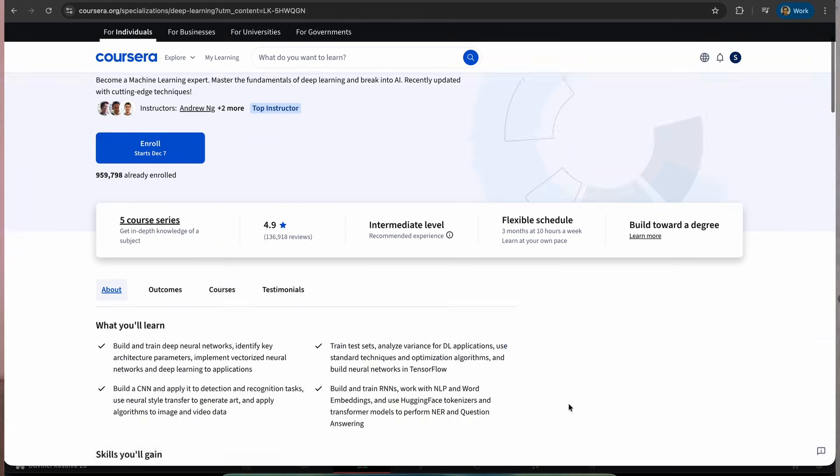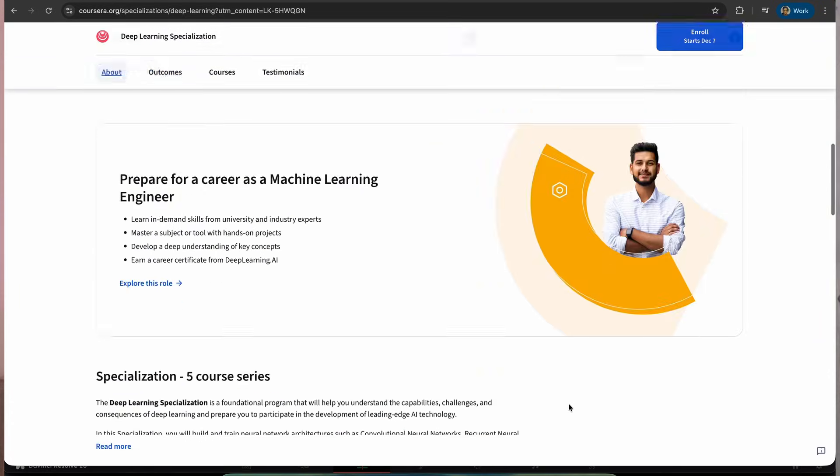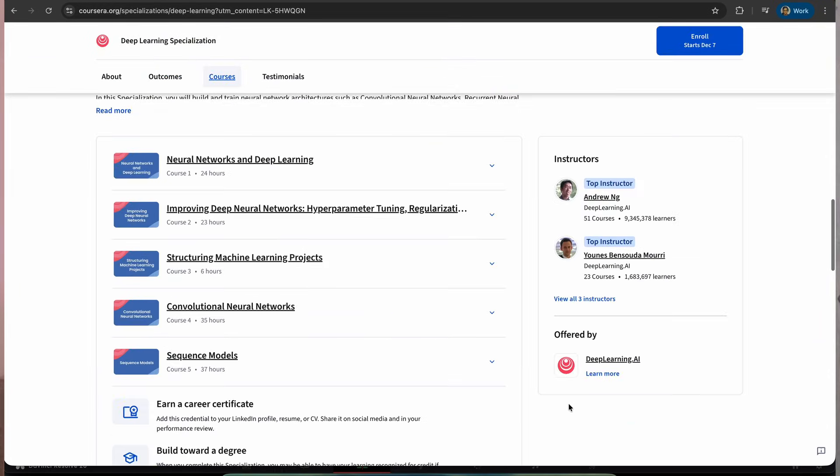For frameworks, I'd pick PyTorch if I was starting now. I picked TensorFlow during my first years and it messed me up — PyTorch is much easier. For deep learning, the best course is the Deep Learning Specialization by Coursera.